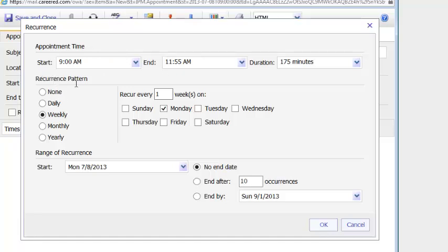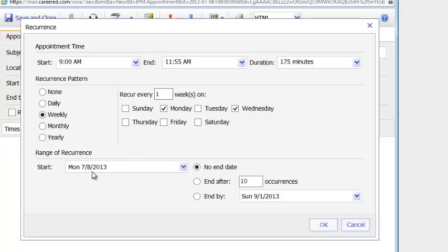I see the recurrence pattern. I want it to happen on a weekly basis. I want it to recur every Monday and Wednesday. Now you can see Monday has already been chosen but Wednesday has not. So I've chosen Wednesday. The start date, Monday, 7-8-2013.